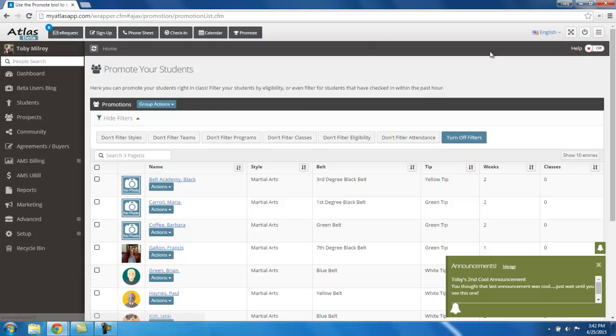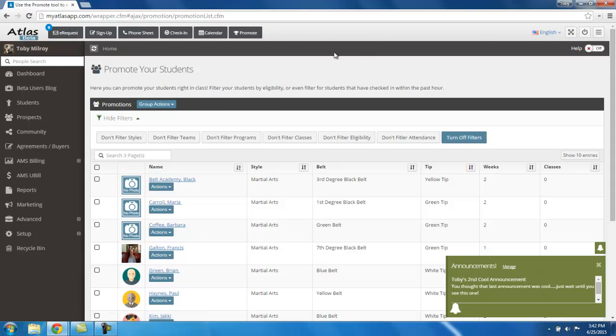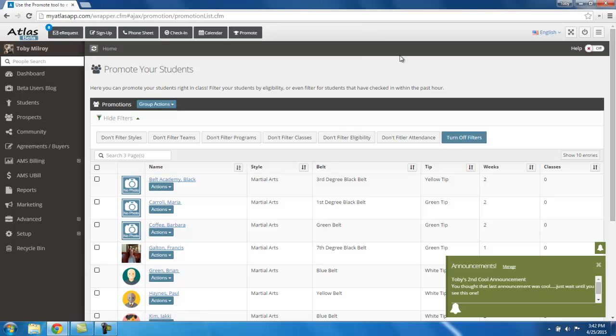So that's for the top navigation. We'll get into the side navigation in the next window. But that's just a general walkthrough and a general overview of our top navigation. Thanks so much. See you in the next video.